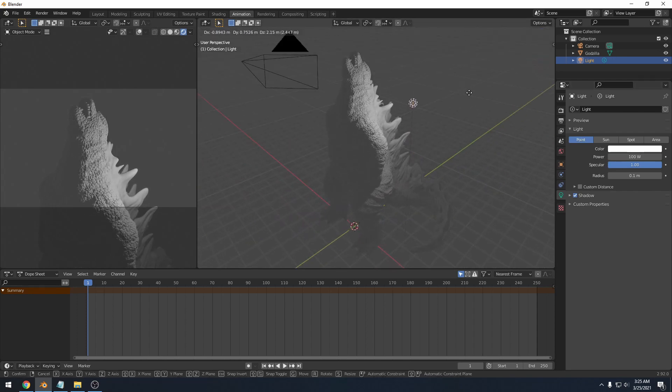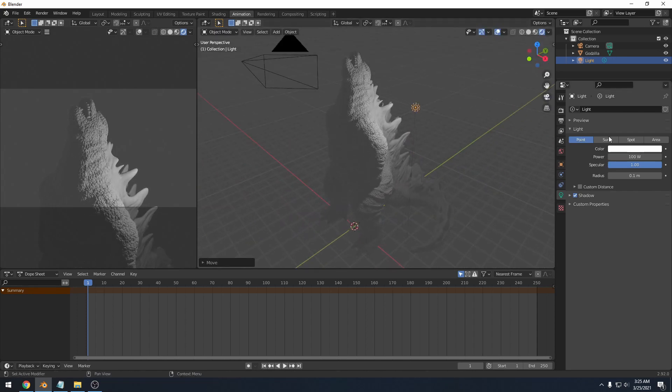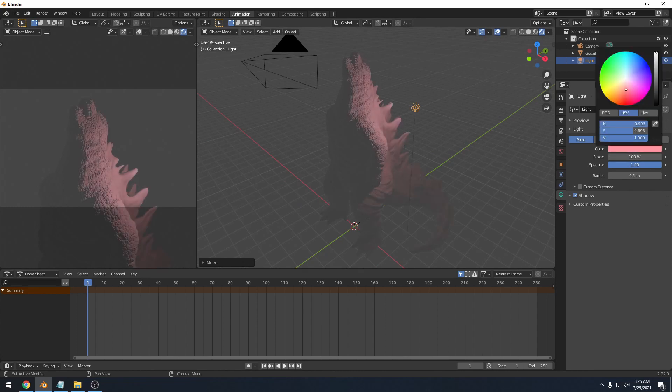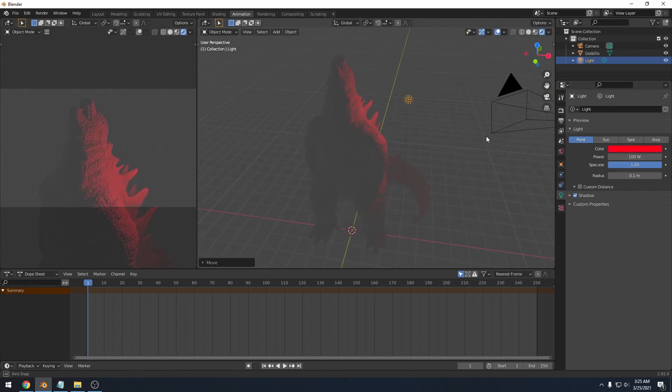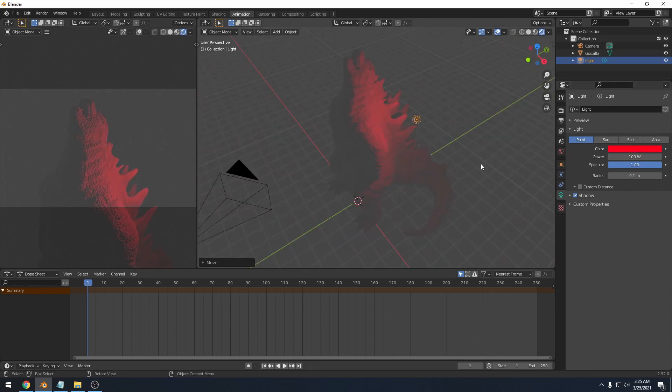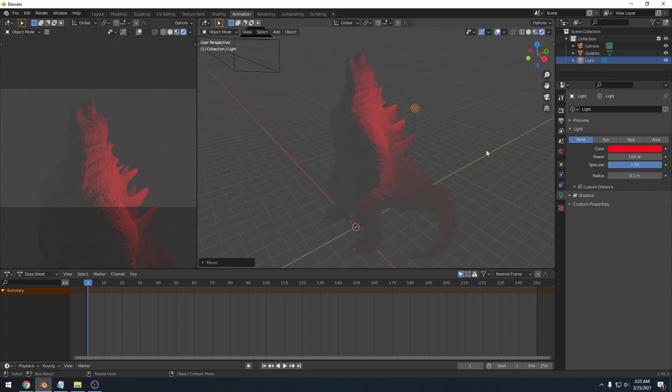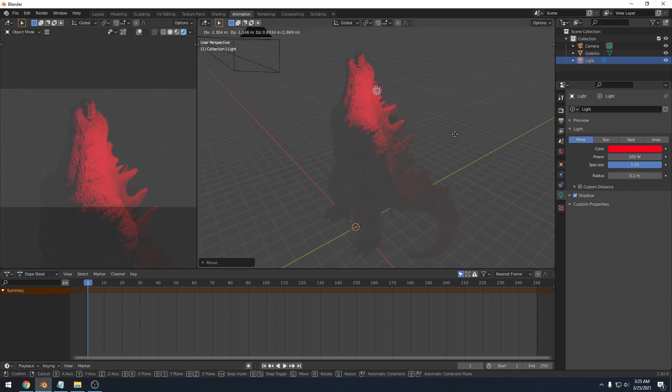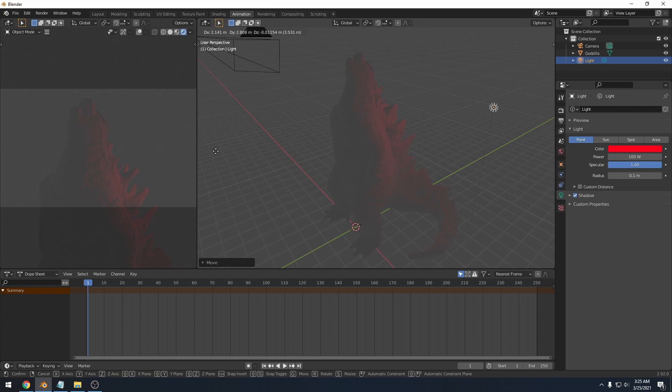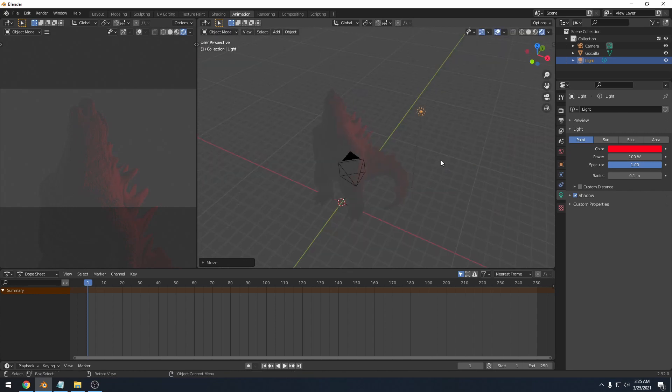If I move it up here, I can change the color of it. Say I wanted a red color. I could do that and think of this pretty much as a light bulb, because if I get closer to the object, it gets brighter. If I get further away, it gets dimmer. So from here, it's pretty much just do what you want to do and have some fun with it.